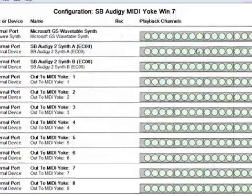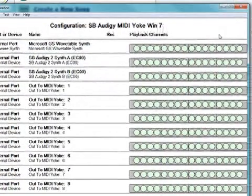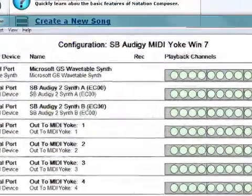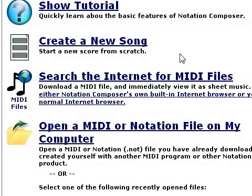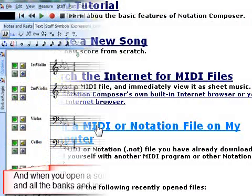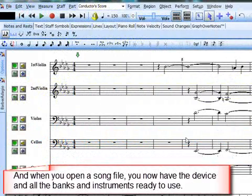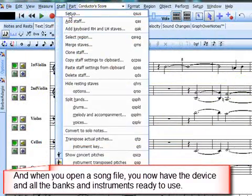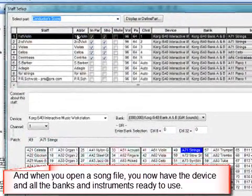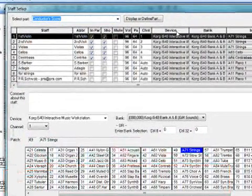We'll click close and then click out of the configuration dialog. Now when you open a file or if you go to create a new file, you'll have all the instruments that are in your device available to use.